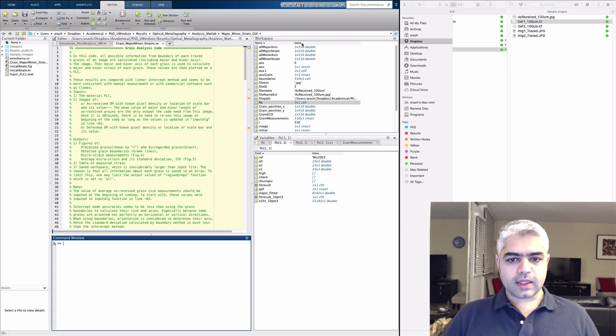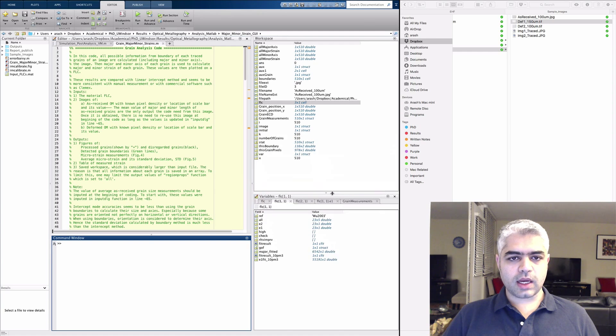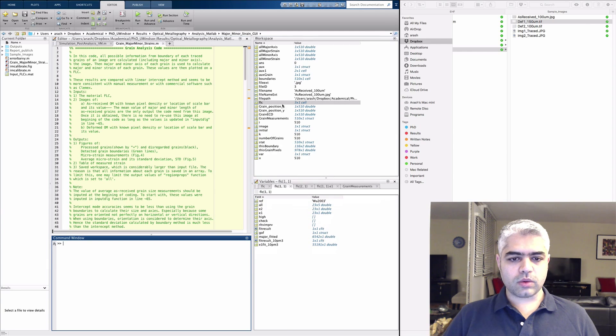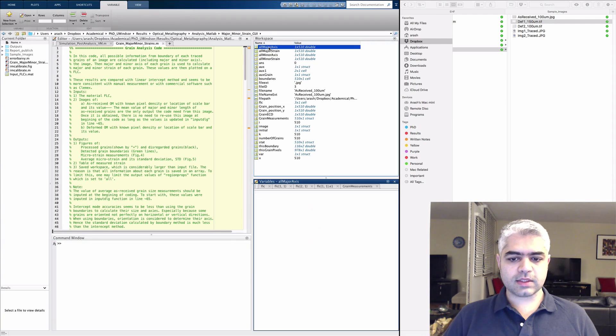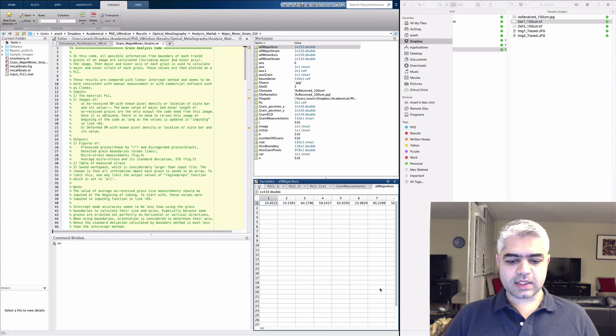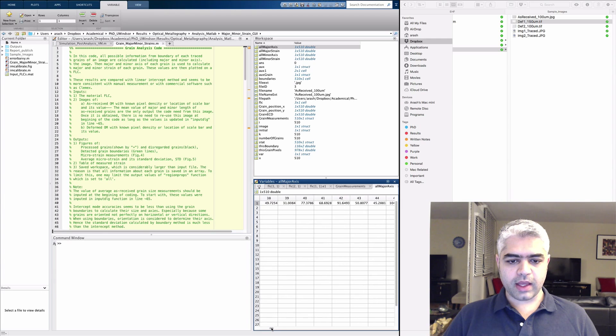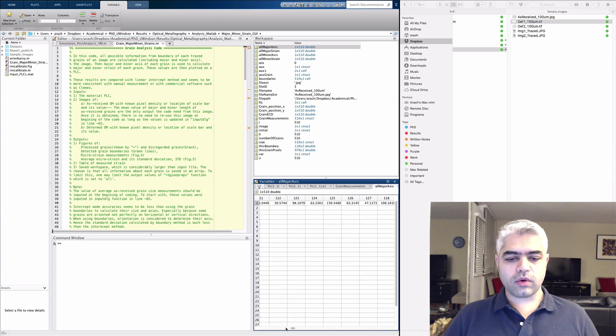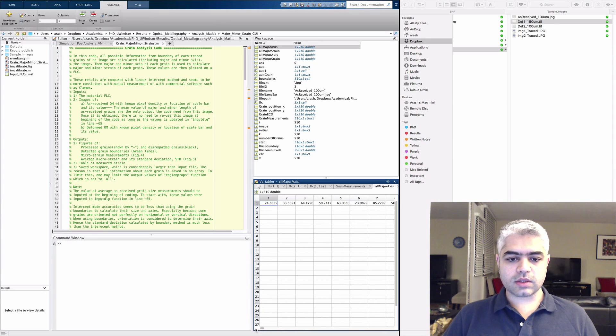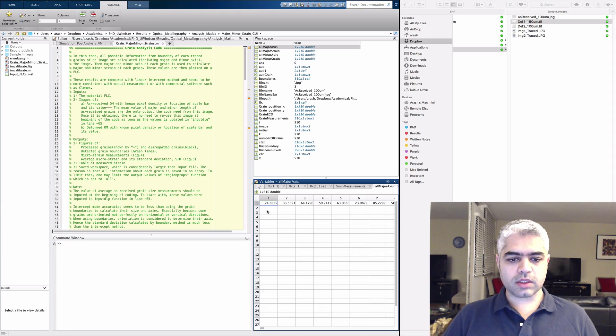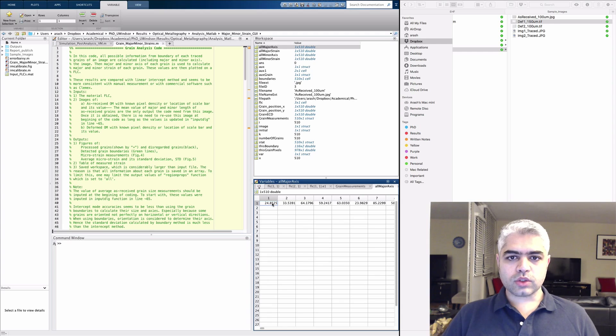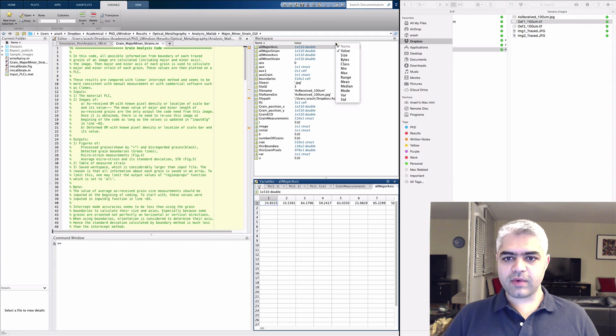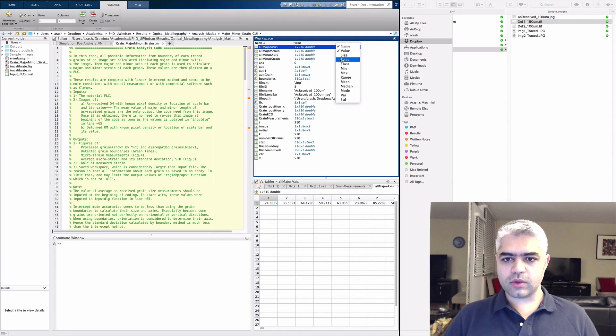If you click on your all major x axis, you can see that it is an array full of numbers. These are the grain numbers—one is the grain number one, and this is the major axis of it. So you can have the mean value or the average value here.